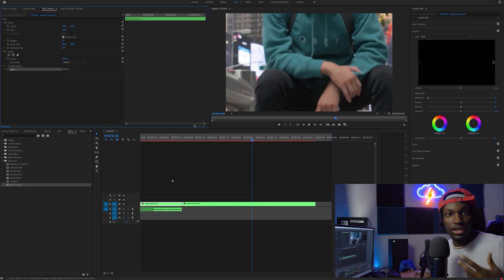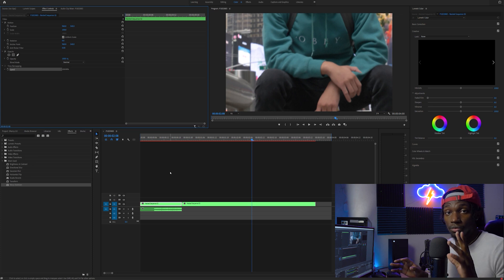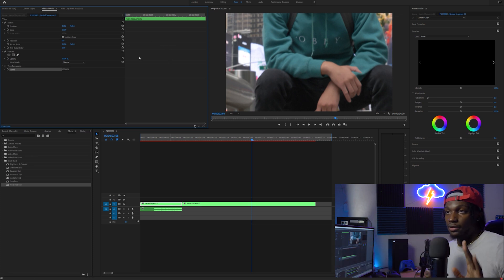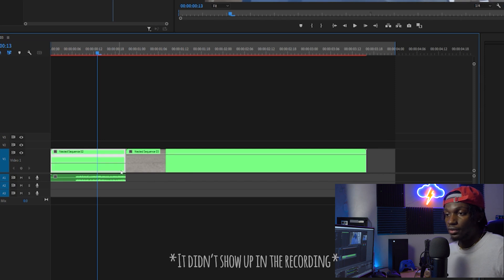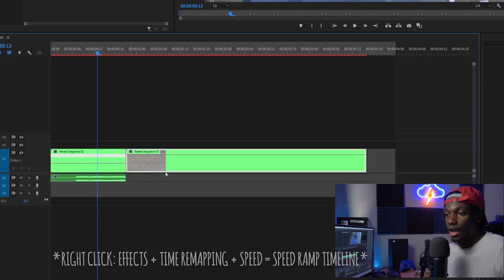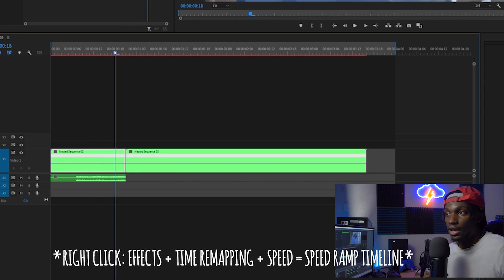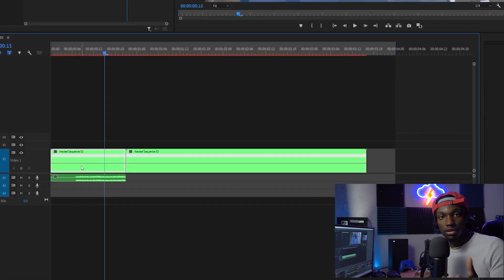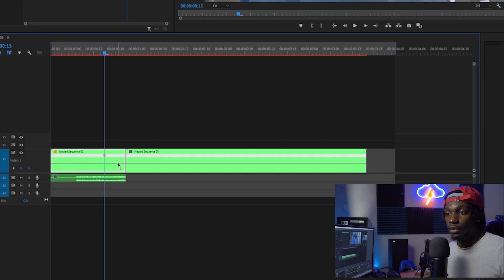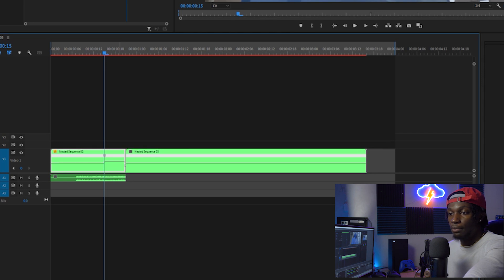Now I'm going to show you the second way to speed ramp — this is the way I prefer, and I think it is much easier. Instead of going up to the Effects Controls panel, I move the video track up a little bit to give more room to work. Right-click on the clip, go to Effects > Time Remapping > Speed. Do the same on the second clip. Then place your keyframe right there on the clip itself — and it's so much easier because it shows you the speed directly, like 159.